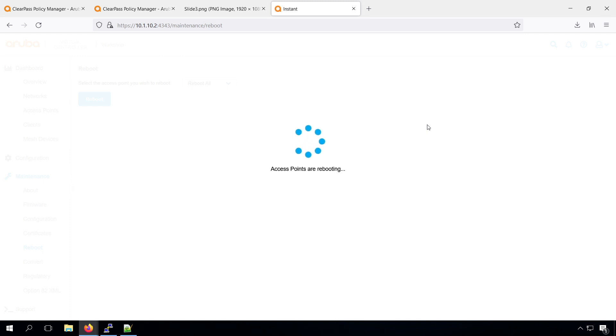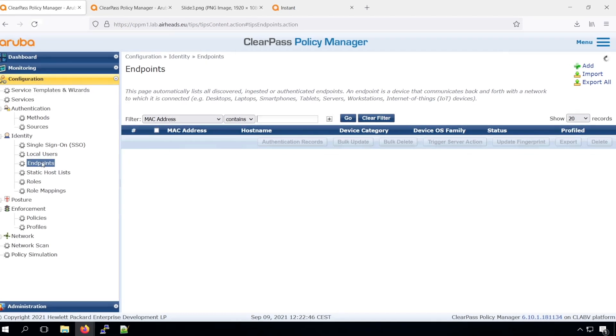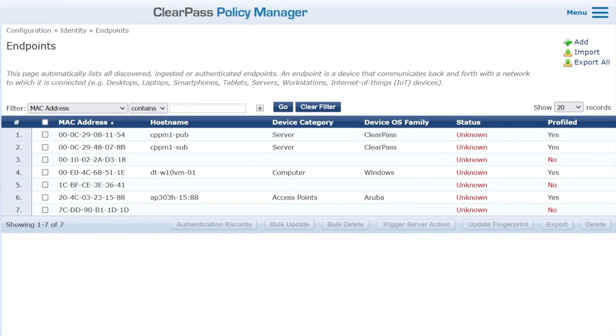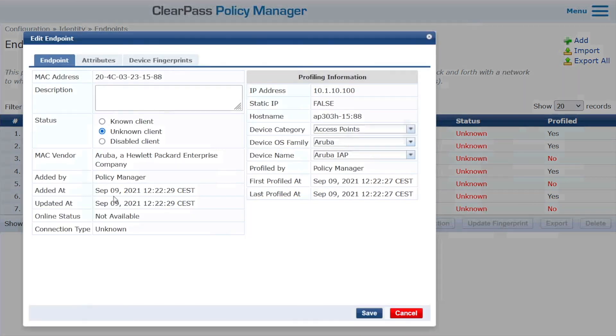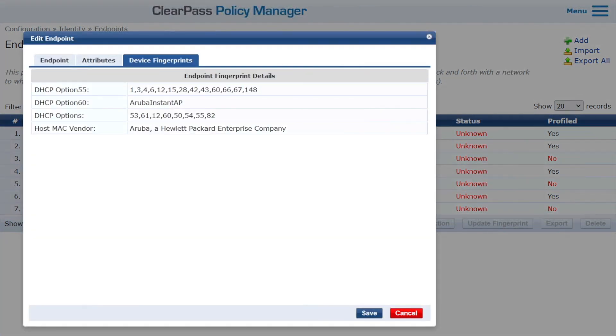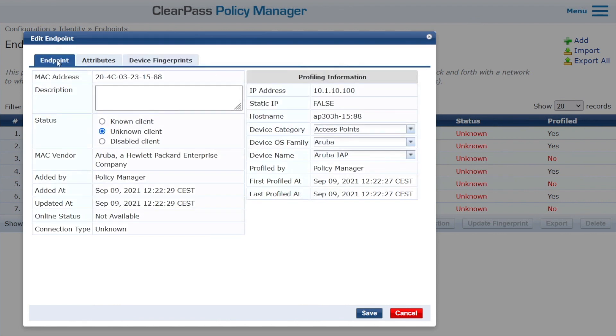It's almost rebooted, so it should have done a DHCP. Let's check in the endpoint database. And yeah, what we can see is that we do have our AP now profiled as well. Again, we can see the host name, and we can see the device category. Also here under the device fingerprints, you can see based on what information this decision has been made.